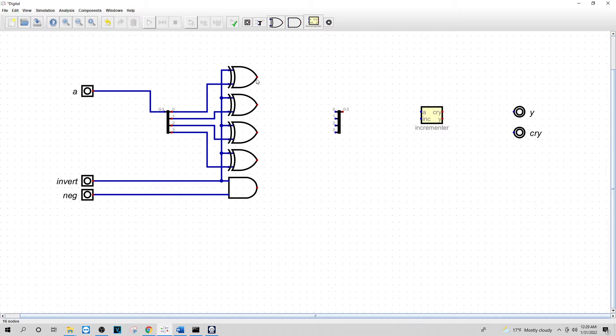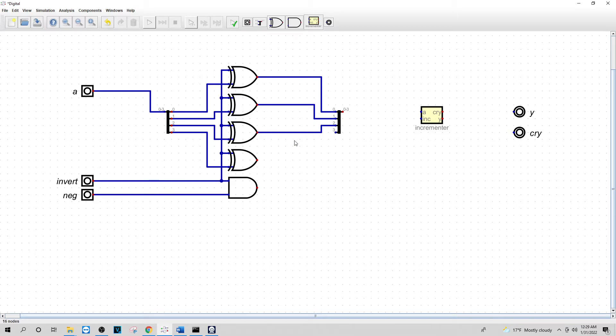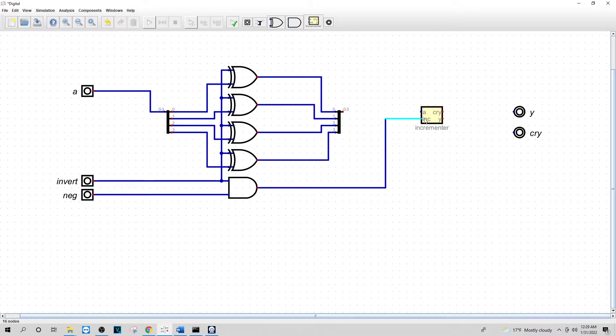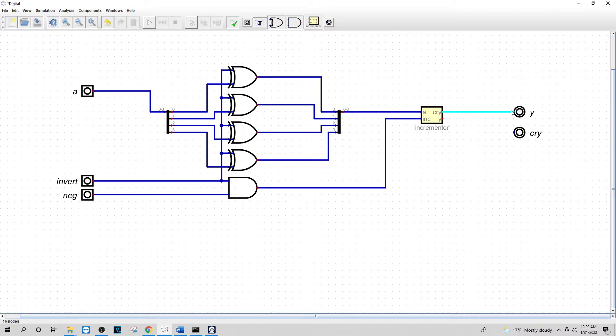Now what I want to do is connect this one to my 0, connect my 2nd XOR to my 1, my 3rd XOR to my 2nd, my 4th to my 3rd. And I want to connect my AND here to the 2nd dot of my INCREMENT. I'm going to connect my MERGE here to the 1st dot here. I'll connect my CRY here to my Y. And I will connect this to my CRY here.